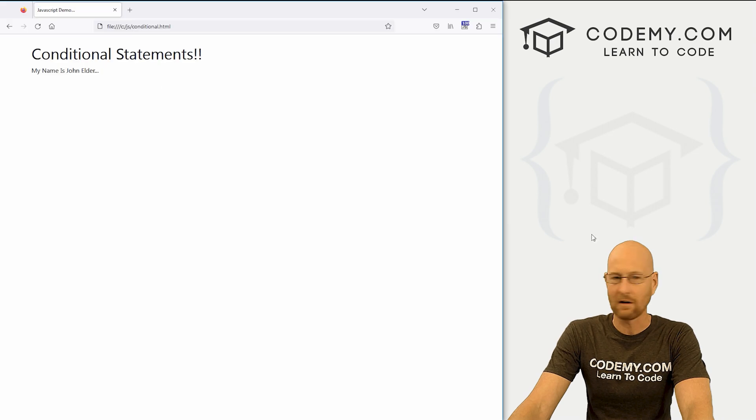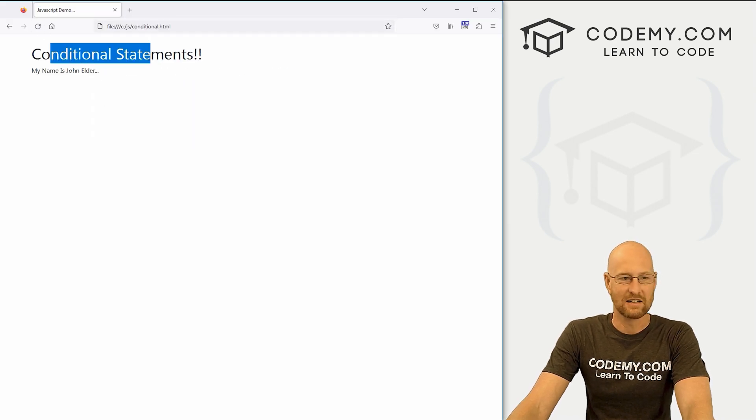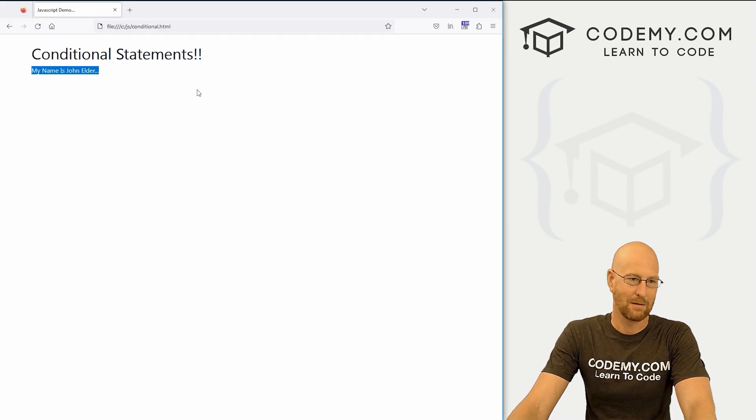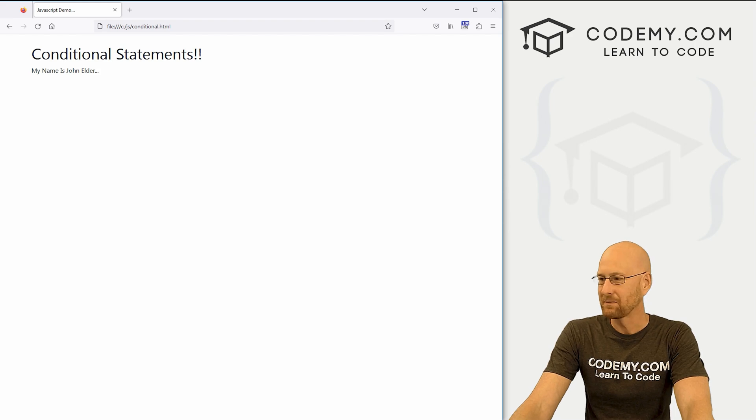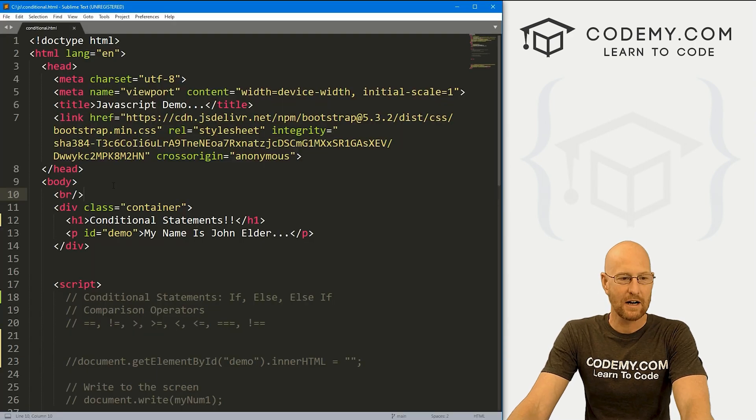If we head over to the website and run this, you can see it just says 'Conditional Statements. My name is John Elder.' So let's head back over here.